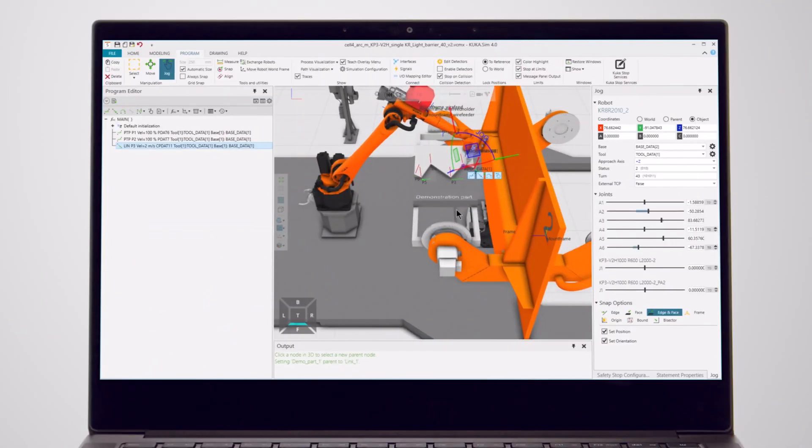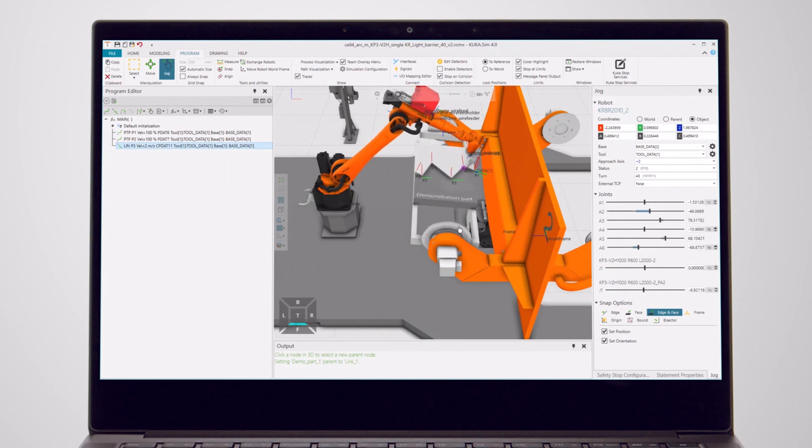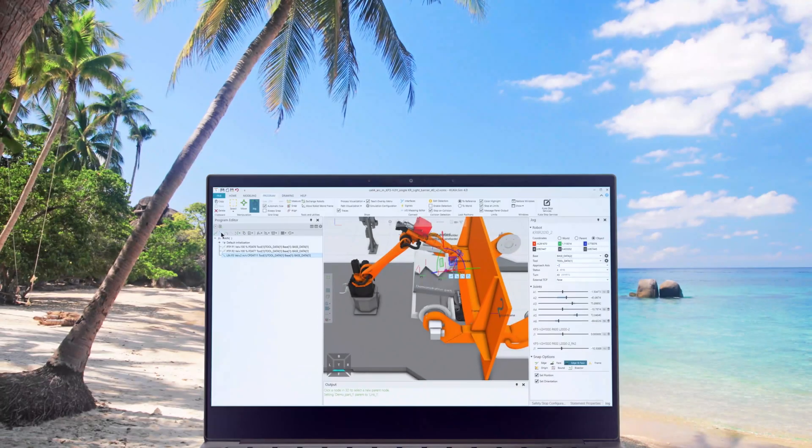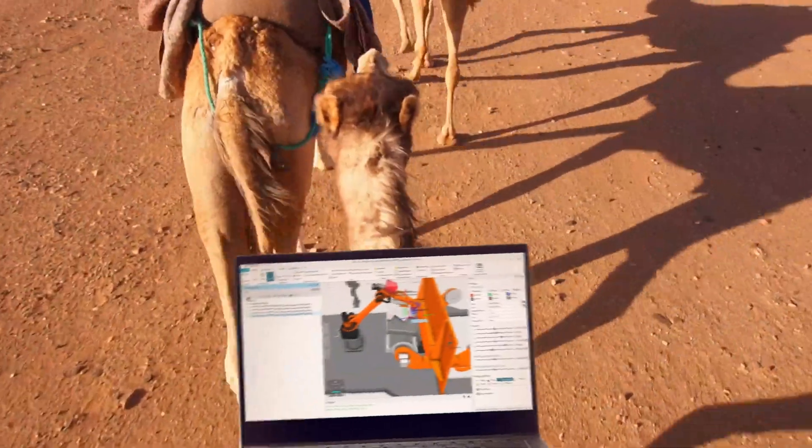And the best part? You can do it without deep programming knowledge and even offline. That means you can do it here, here, or even here.